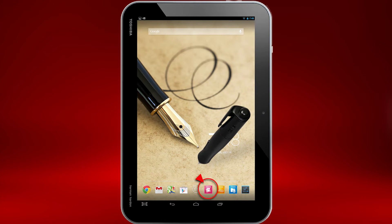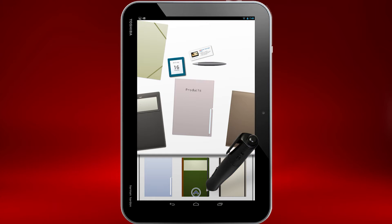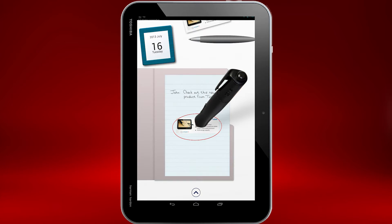First, let's open TrueNote now by touching its icon. Next, open a note page that you'd like to share.